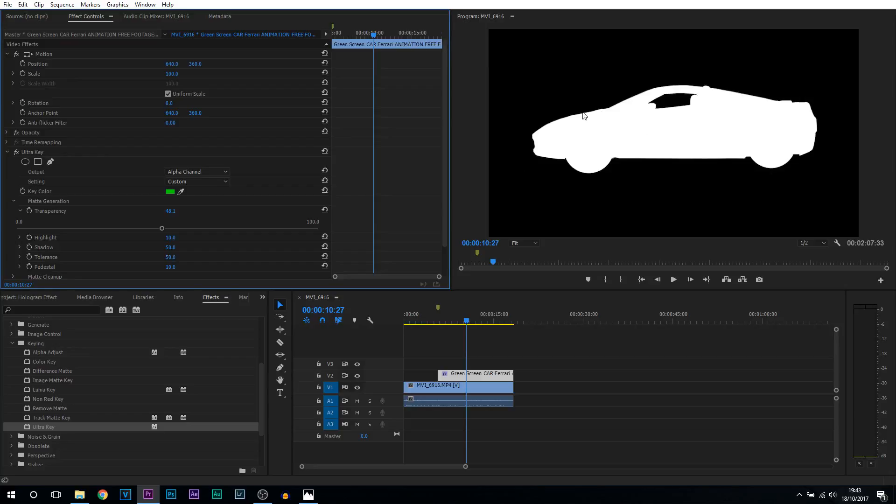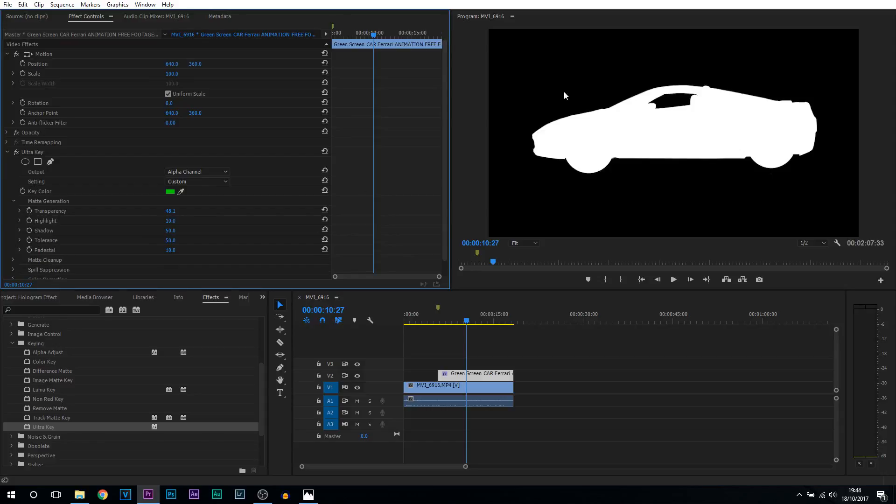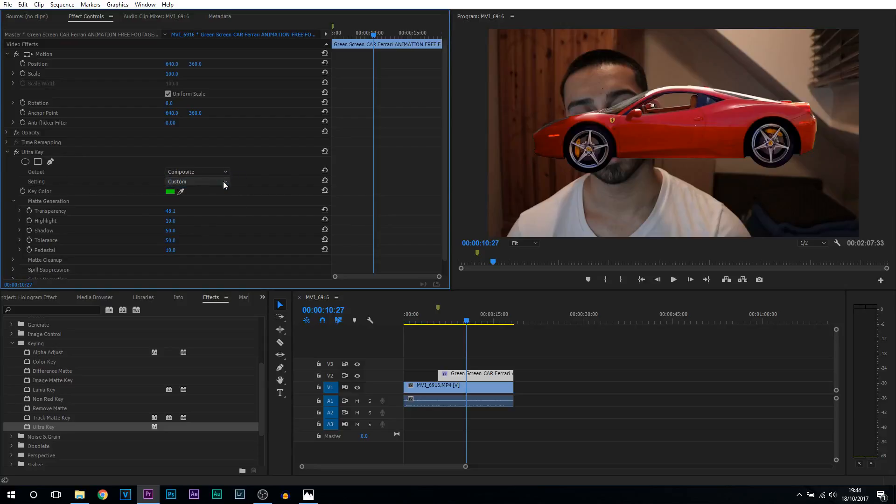This is how you want it to look in the end. You want the white as your main subject and you want black as the green background. From there you can minimize the transparency, and if you already have your subject completely white and your background completely black, you can change the output back to composite. If you don't, then leave it the same.